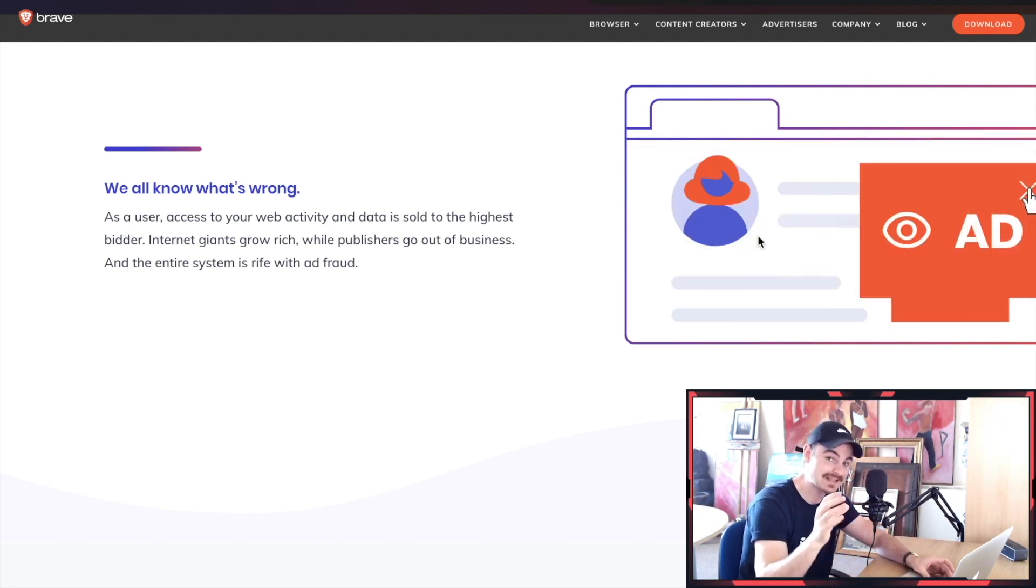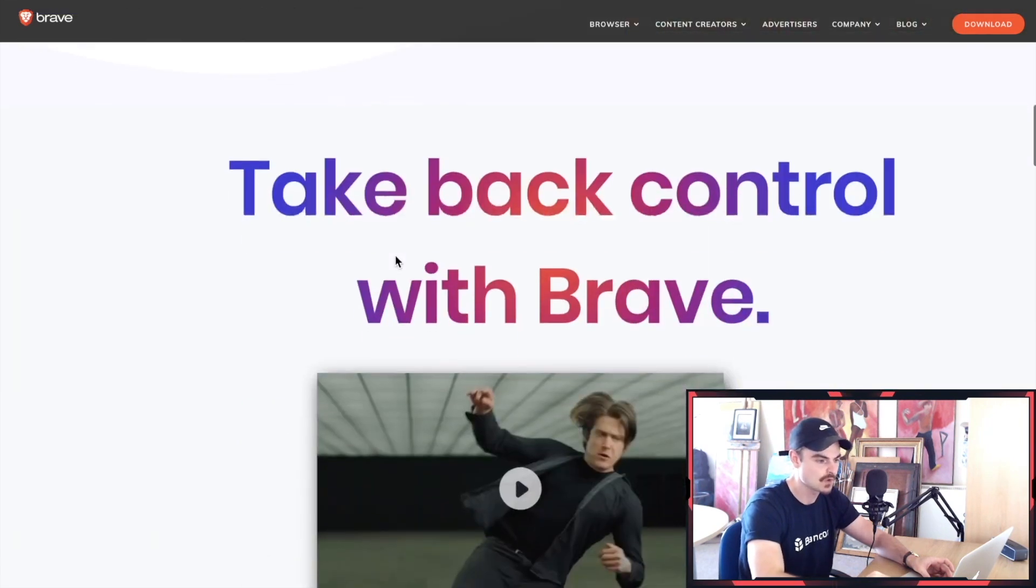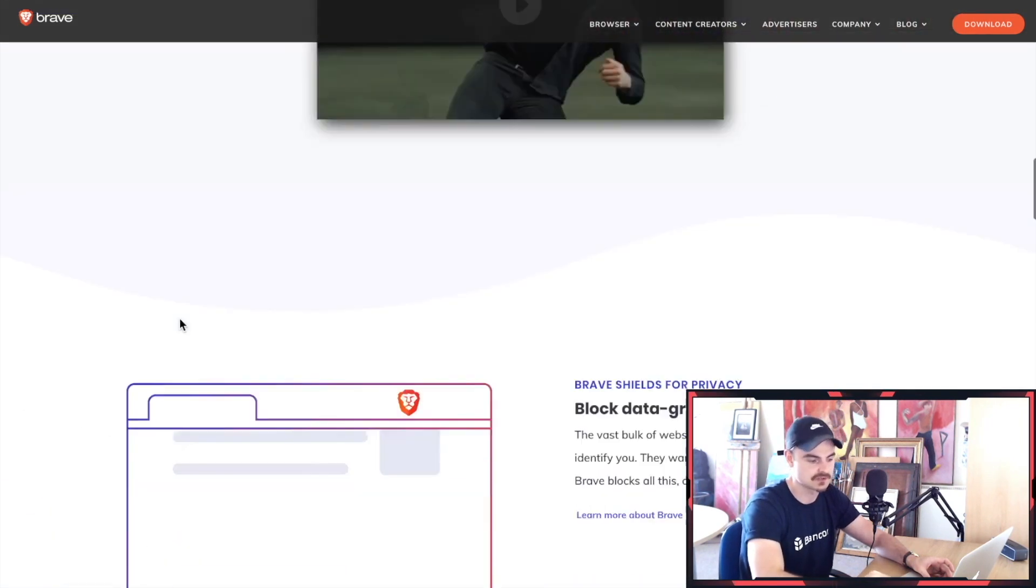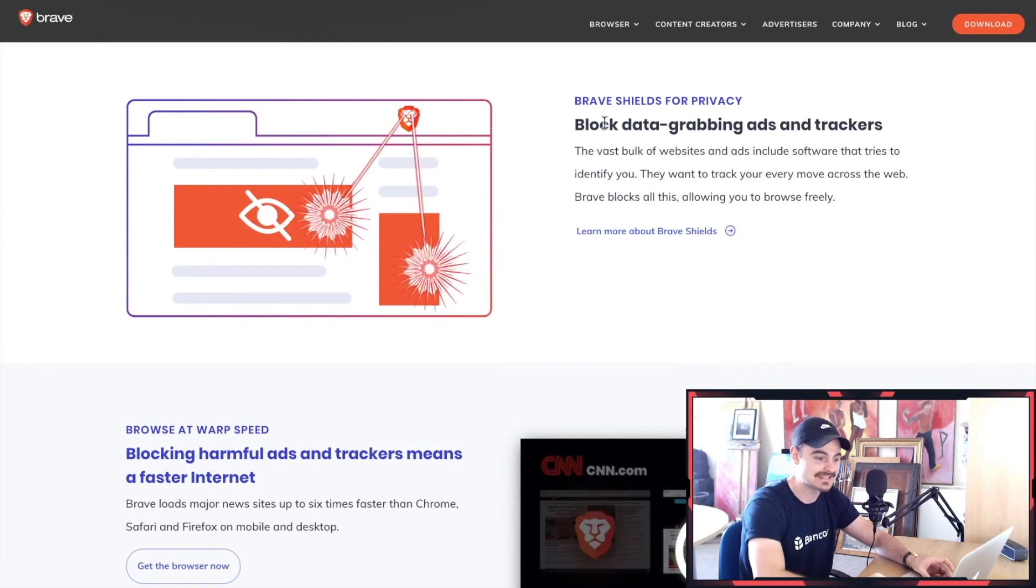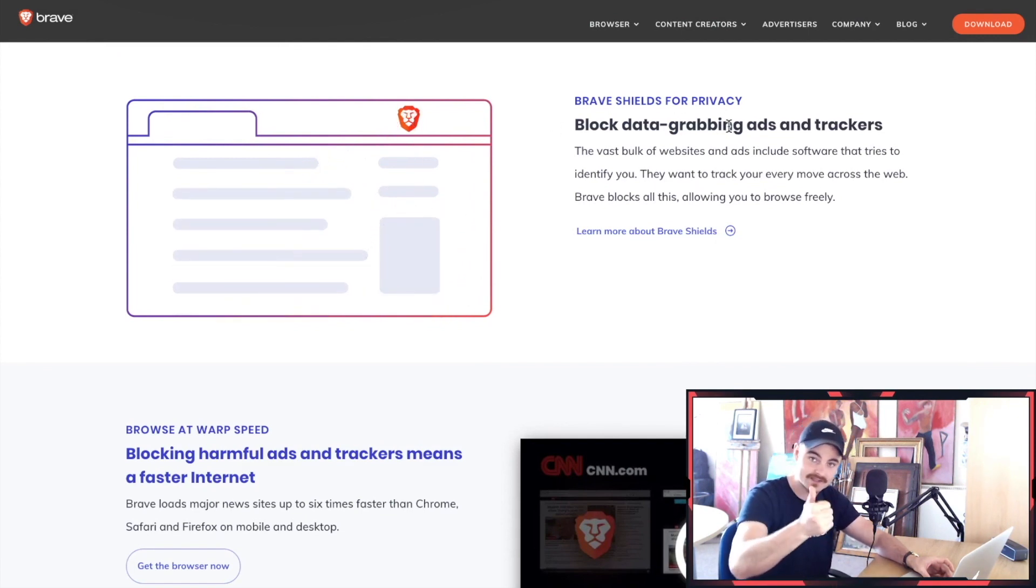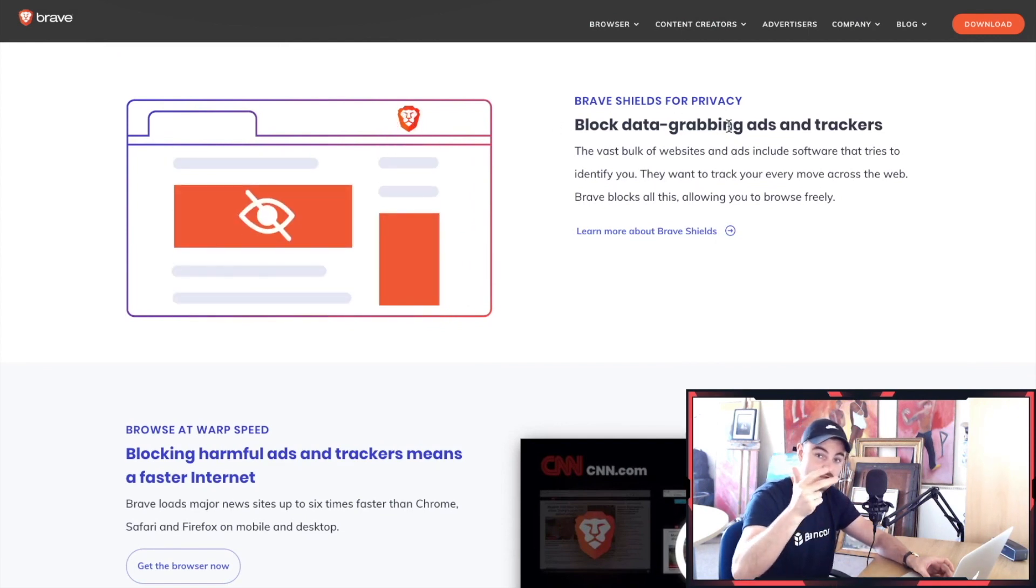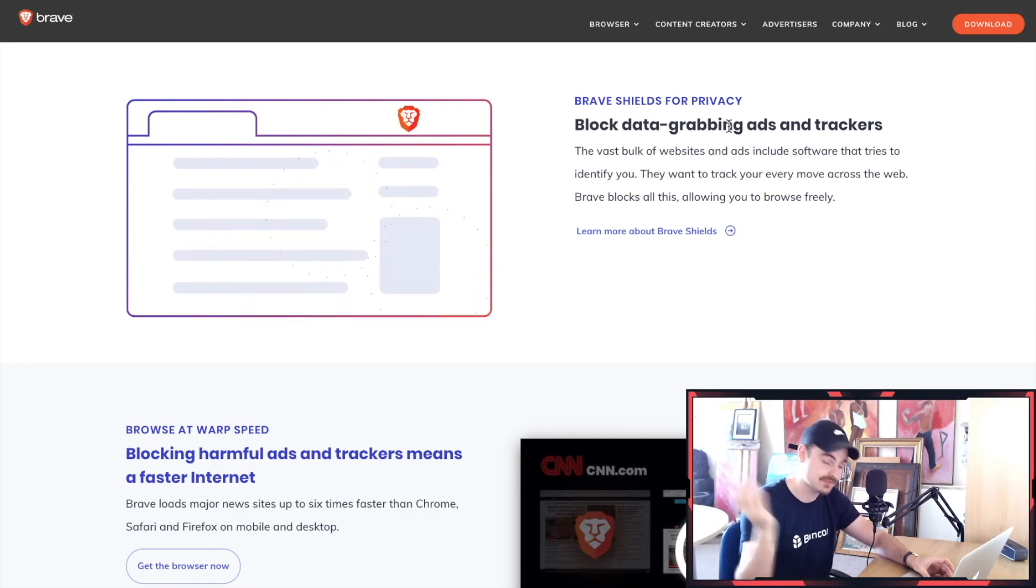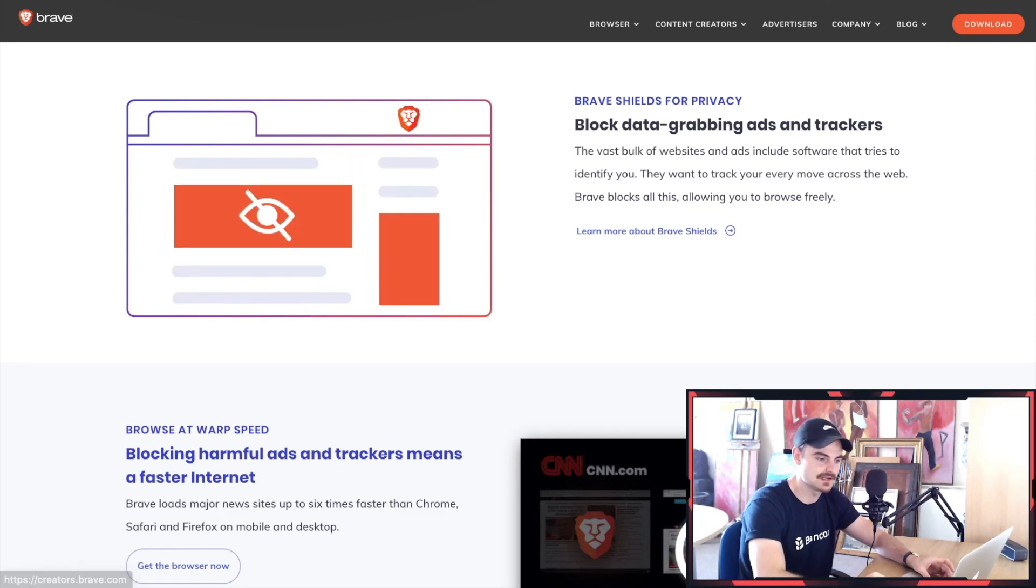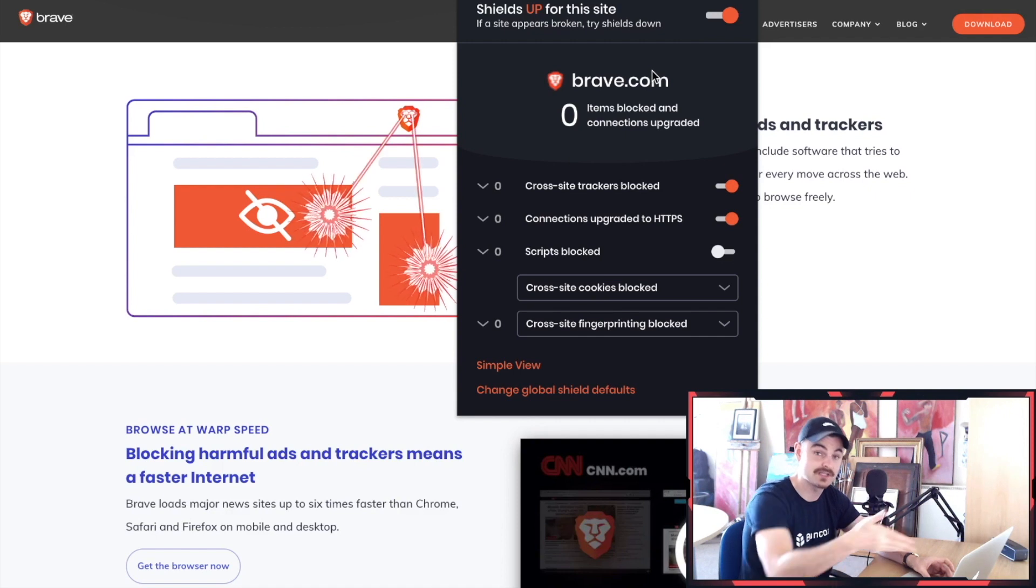You basically take back control with Brave. There's data blocking, trackers, malware, and ads - all this browser gets rid of all of them. You actually have to click something up here, a little shield, and it pops down like this. I'm actually using this very browser to record this video.